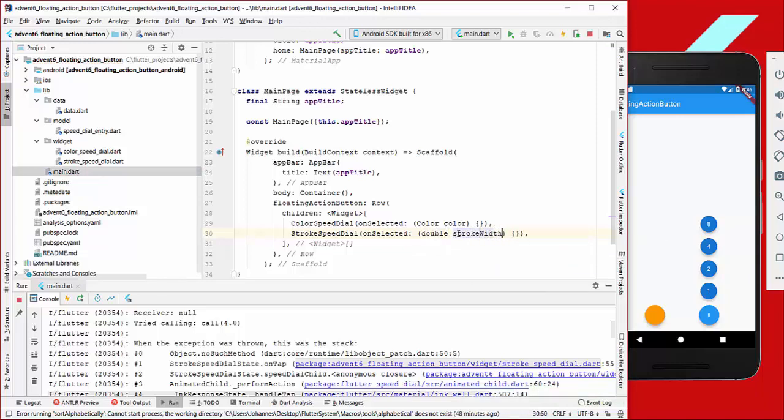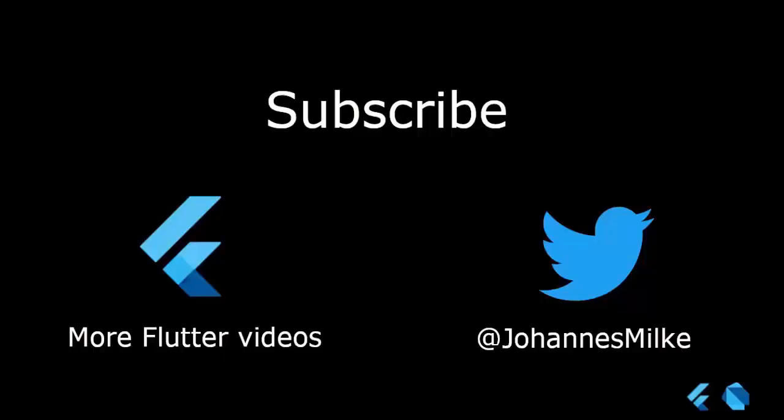Thank you so much for watching this video. Please make sure you give it a thumbs up and subscribe to my channel to get the latest news about Flutter. See you soon, bye!